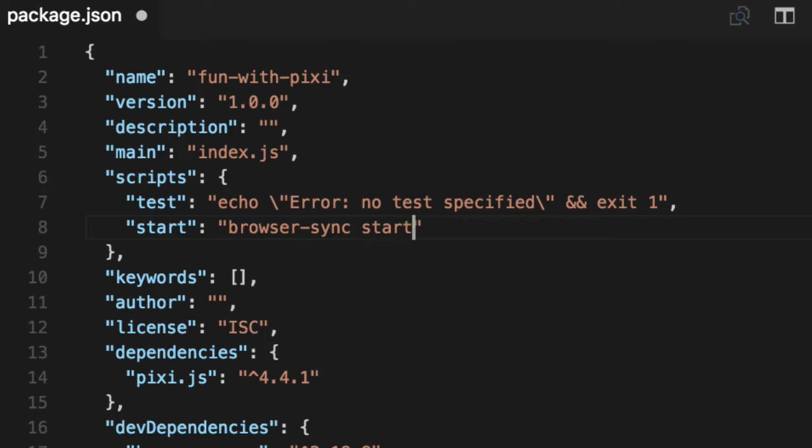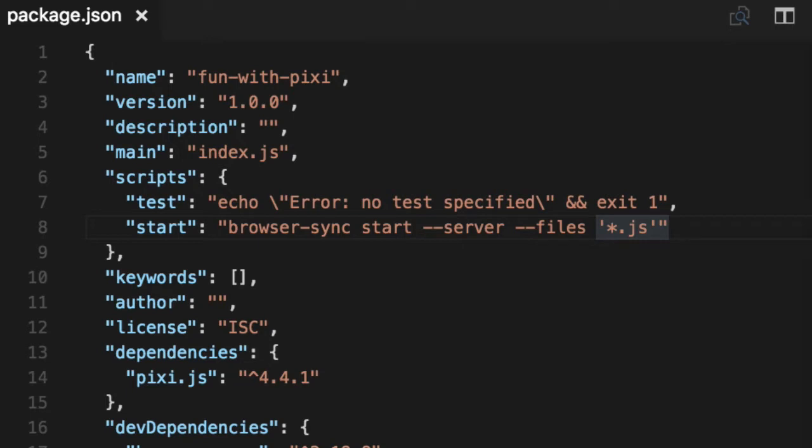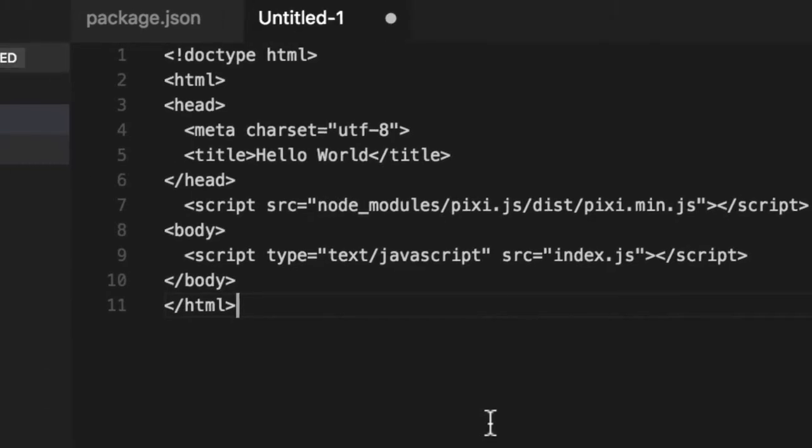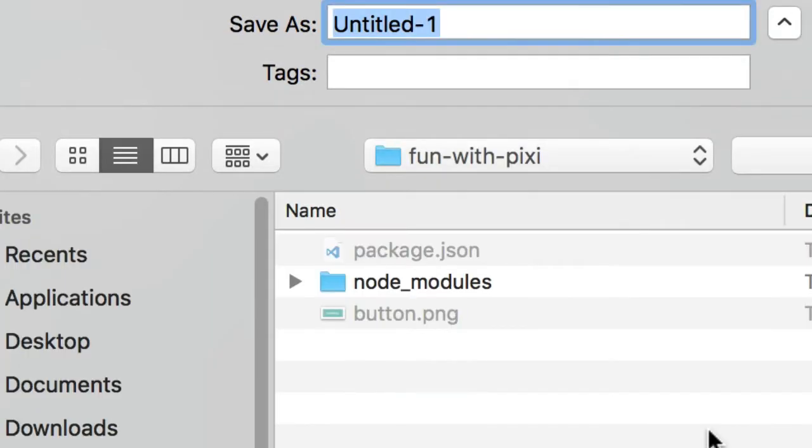So we'll say browser-sync start, we'll make it act as a server, and the files we care about to watch are anything.js. To do that, we have to have an HTML file for it to run. So let's go ahead and create a simple one. File new, paste in and save as index.html.